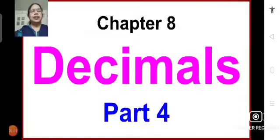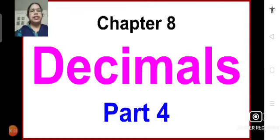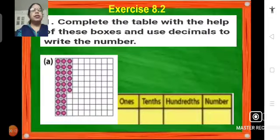Good morning students, Sairam. Let's continue with chapter number 8, Decimals. In today's session we are going to solve the problems of Exercise 8.2. So let's see what is the first question. Exercise 8.2, question number 1.